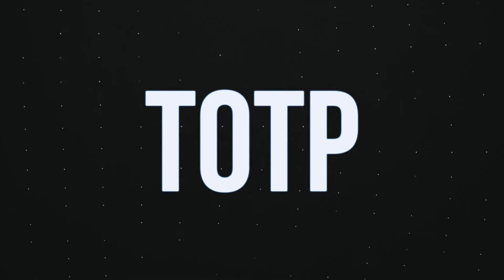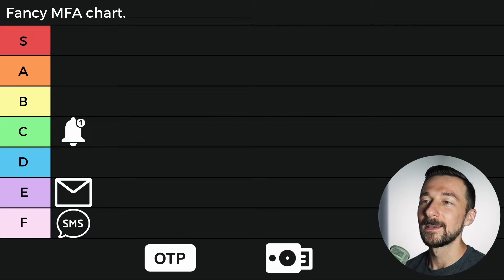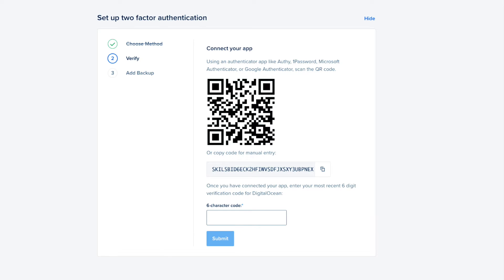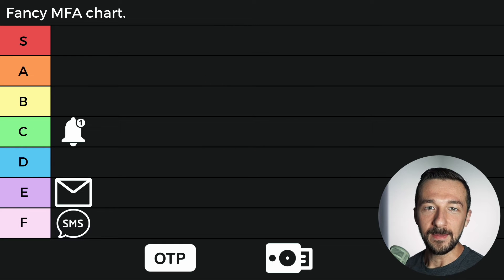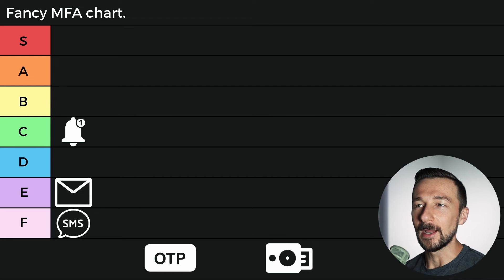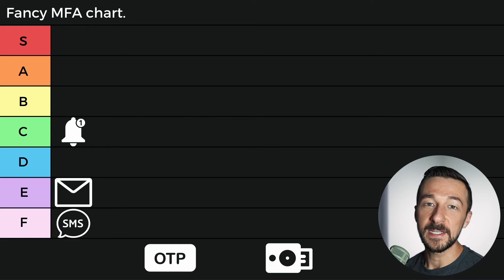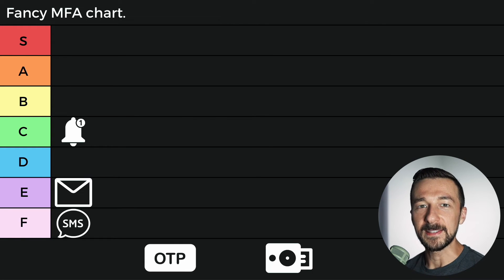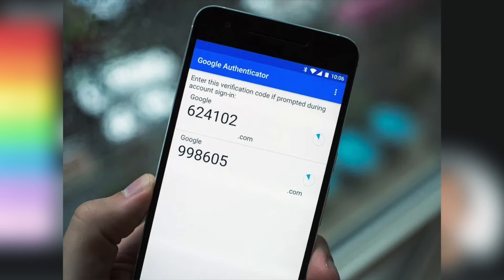That brings us to time-based one-time passwords, which is my favorite in terms of looks — I realize that's a very strange thing to say about an MFA method. You've likely seen this one before. Typically when configuring it, you'll scan a QR code or input a shared secret, which is the string provided by the website. That shared secret along with the current time is used to derive a code that is valid for only a short time — typically 30 seconds plus a grace period of usually another 30 seconds. Some popular ways to store these codes are Aegis, which is an open source app, or Google Authenticator.